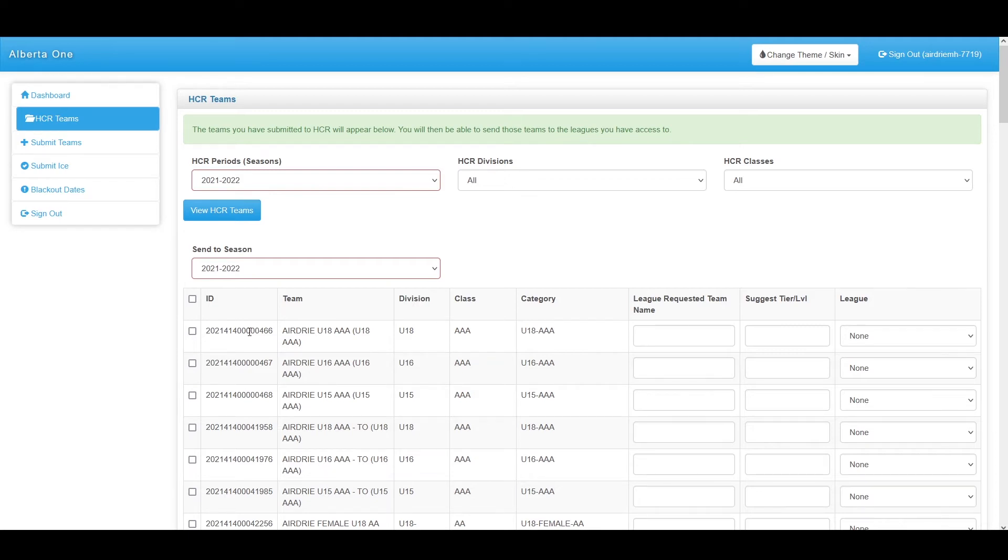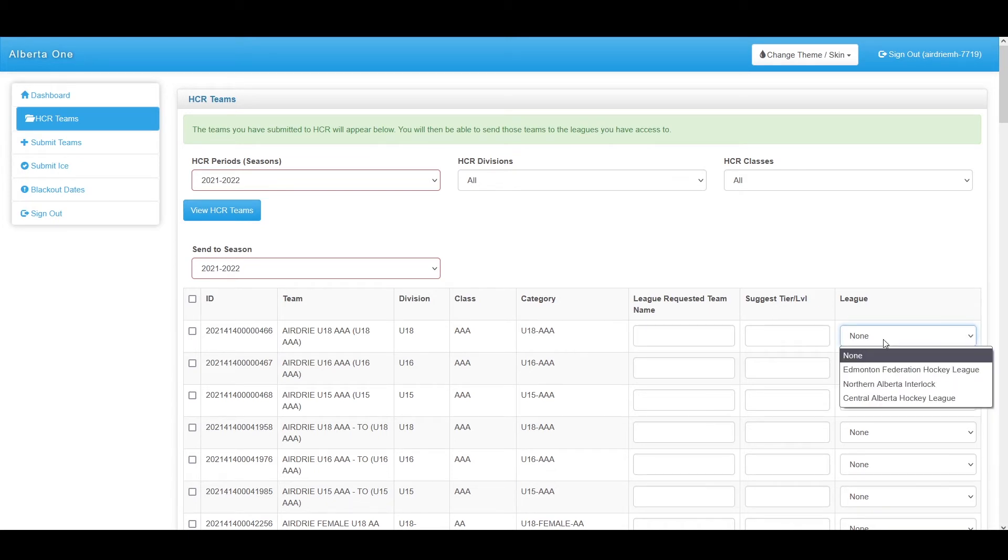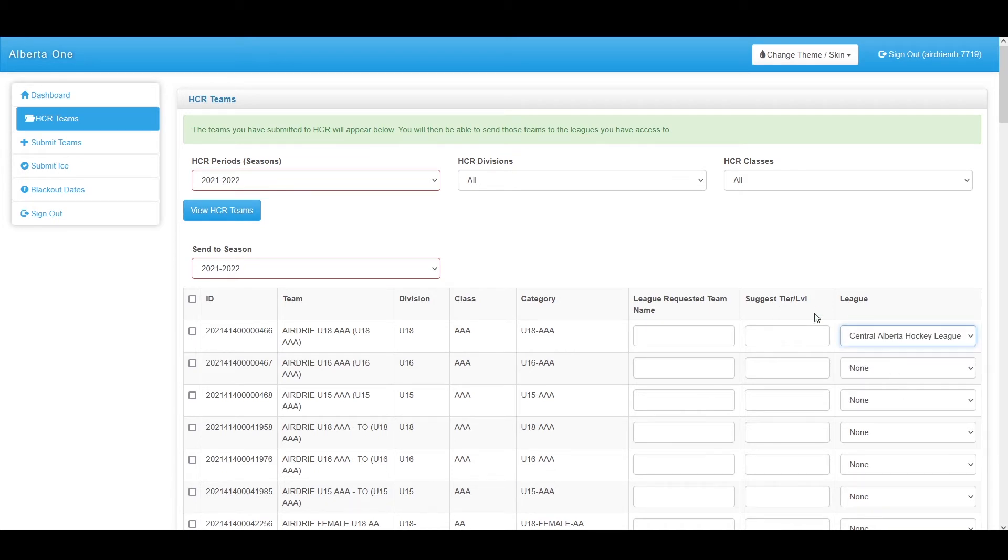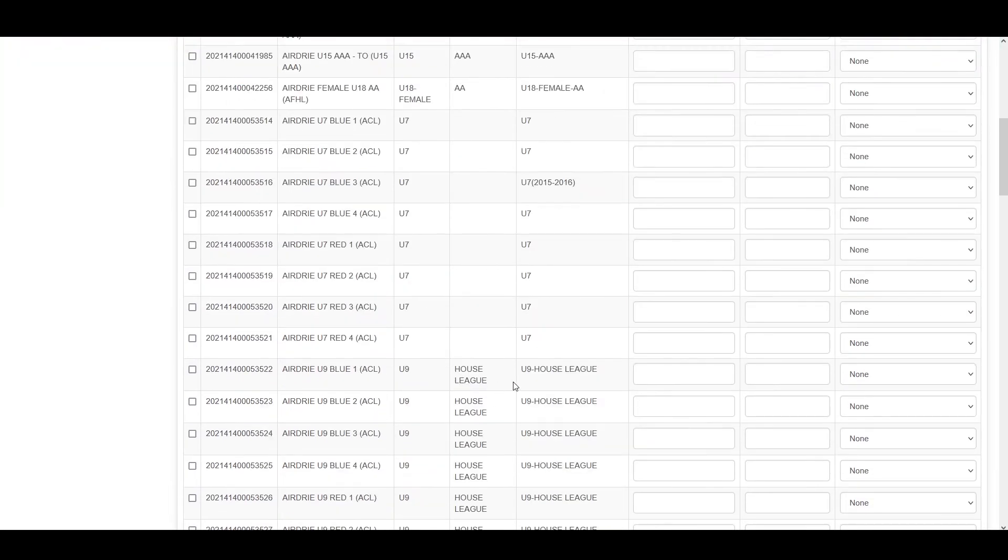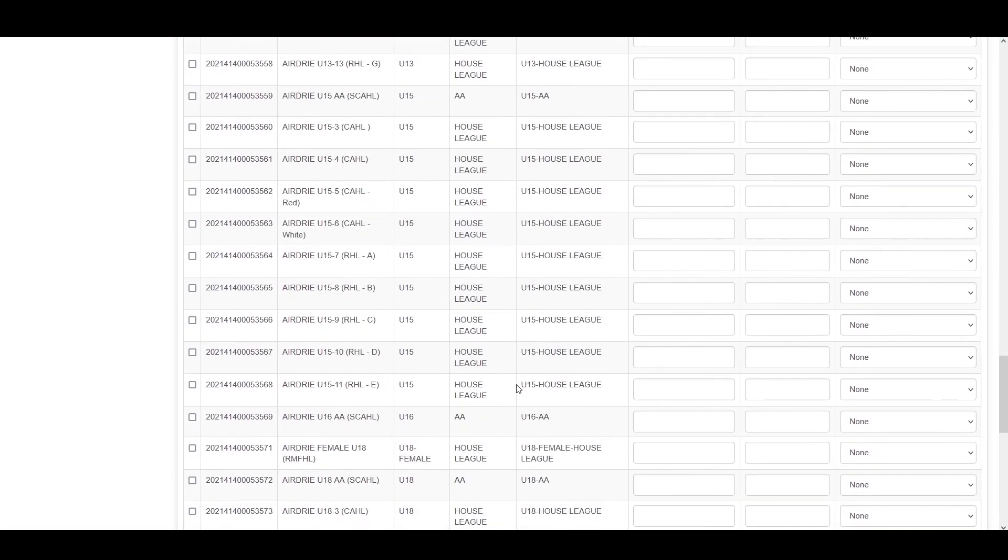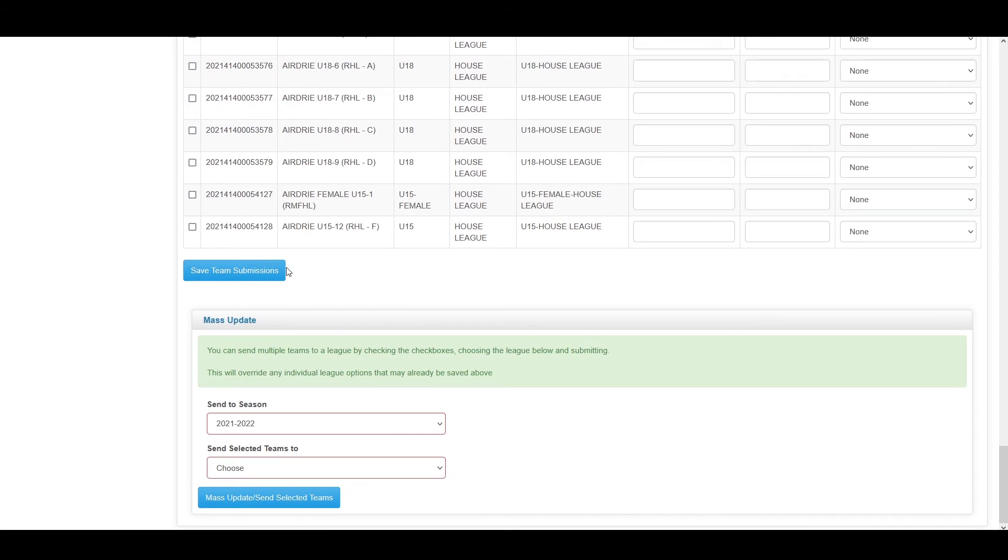All you have to do to submit a team to its league is put in a league requested team name, a suggested tier/level for this team in that league, and then select which league it is going to. This information will then be submitted to that league once you hit the submit button, which is located at the bottom of the page.